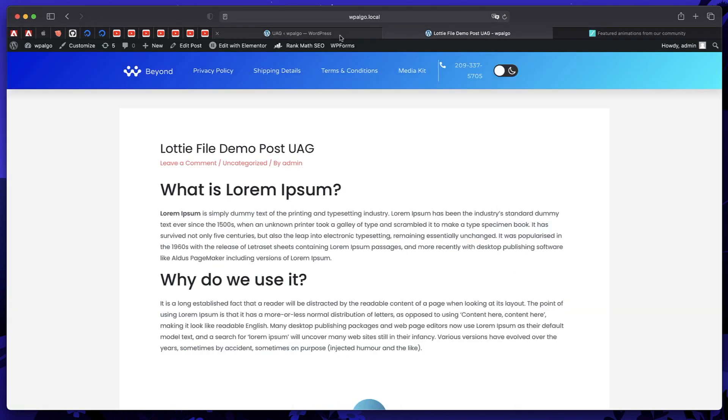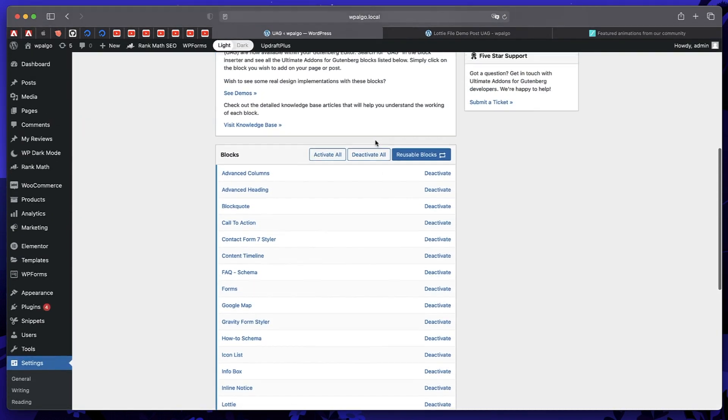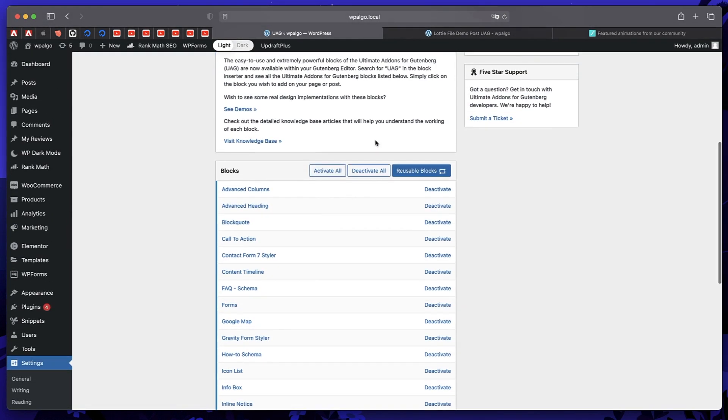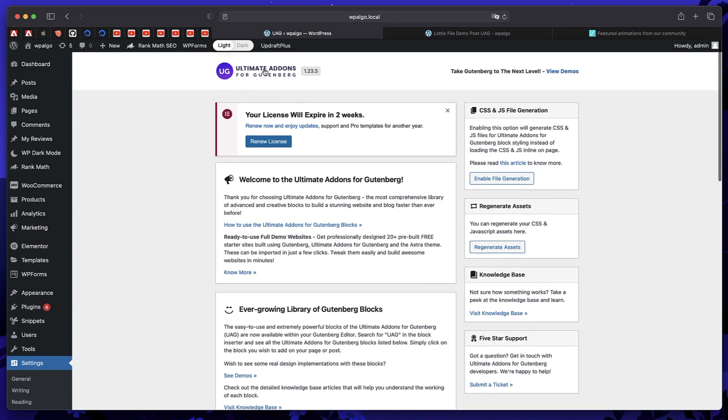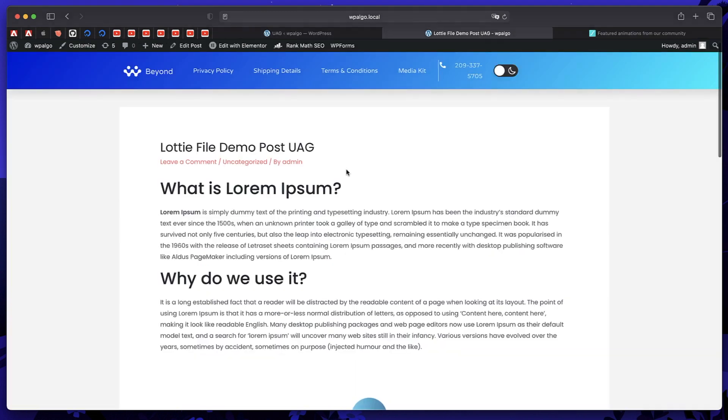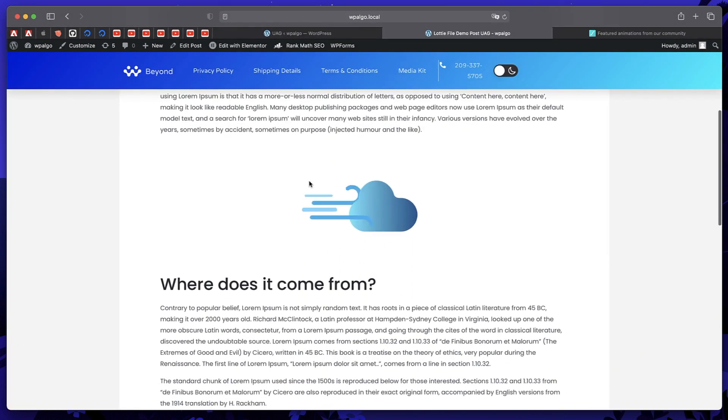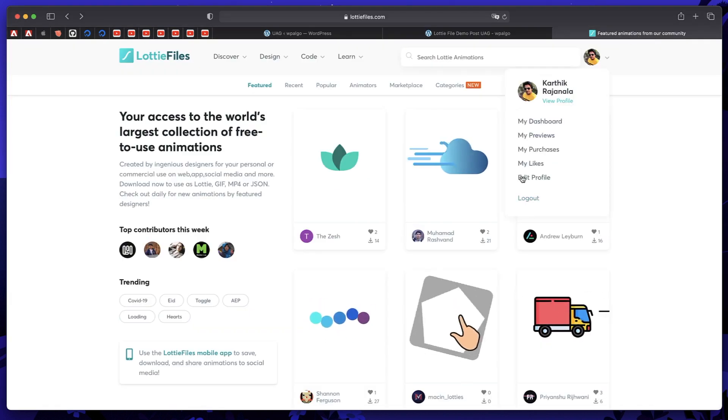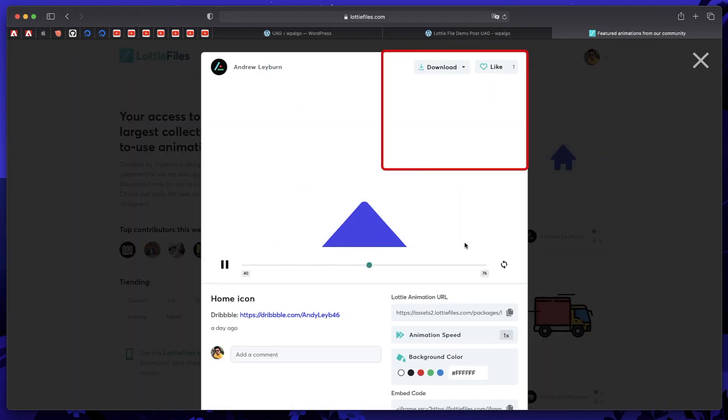And I showed you how to do this in Gutenberg using the code. But this is a better way to add Lottie animations by using ultimate add-ons for Gutenberg plugin. It just adds that Lottie animation block so that you can create a new post and just embed any animation. You can also download the animation and upload it to your library.